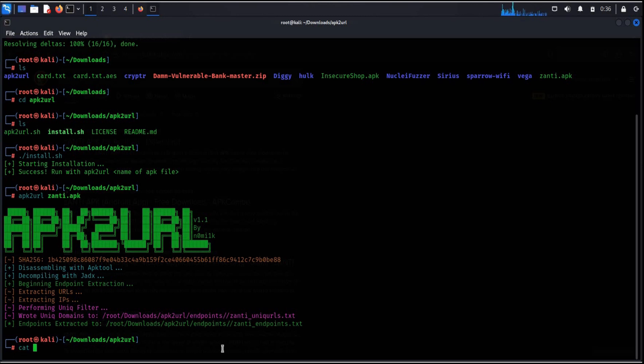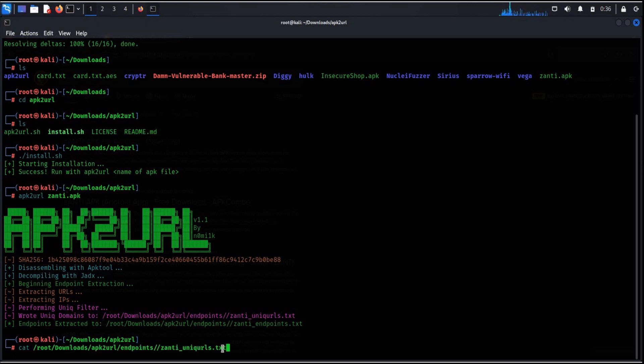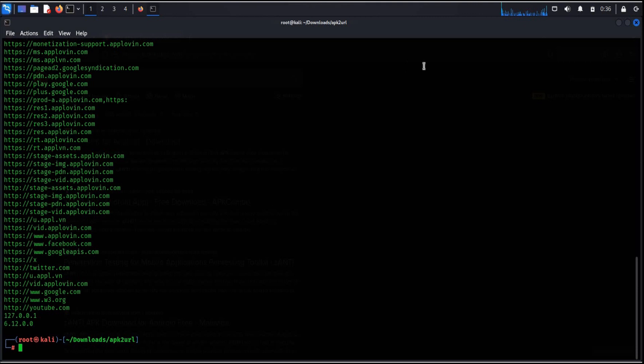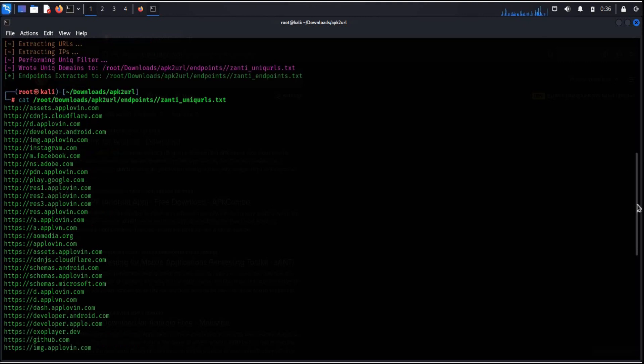Copy and type cat. Paste the path. Hit enter. Here you can see bunch of urls associated with xanti and you can easily figure out the suspicious domains if any.